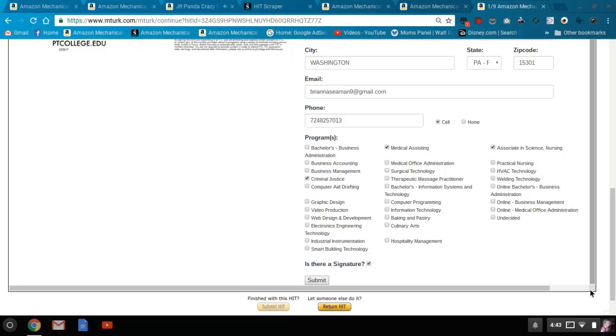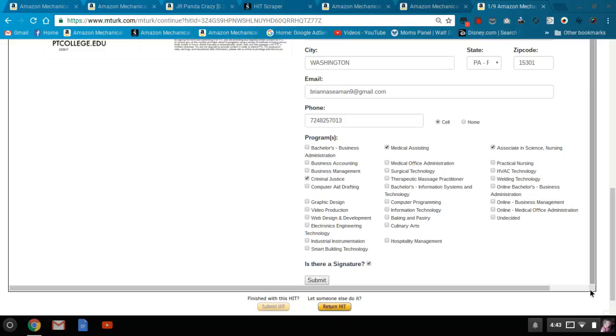I definitely would suggest that you go ahead and put these on Panda. If you don't know what Panda is, check out some of the other webcasts on TurkMaster and PandaCrazy, because this is definitely a HIT that you just can't click on and grab it. You'll definitely want to have this on Panda and have it filling into your queue automatically.